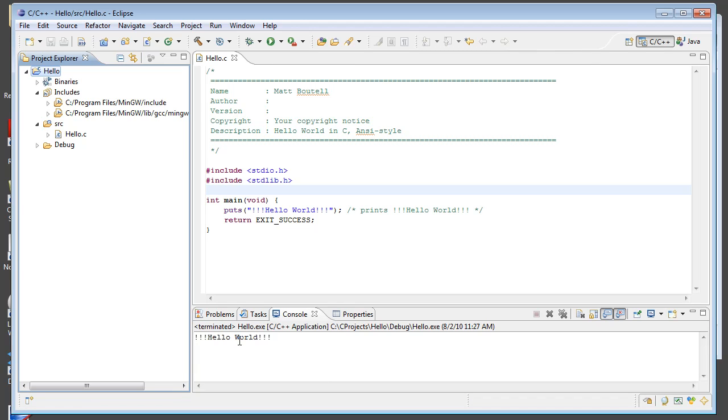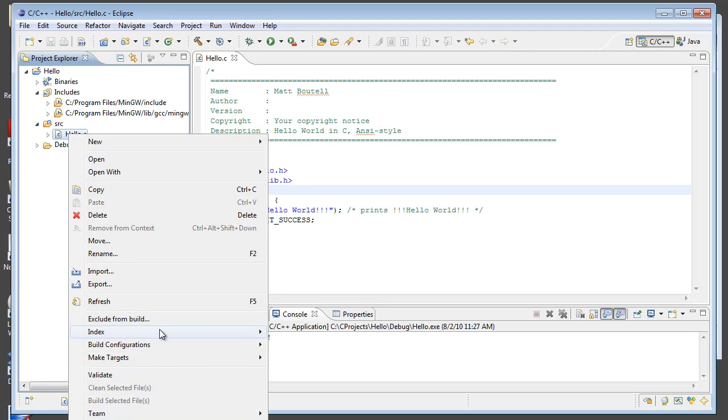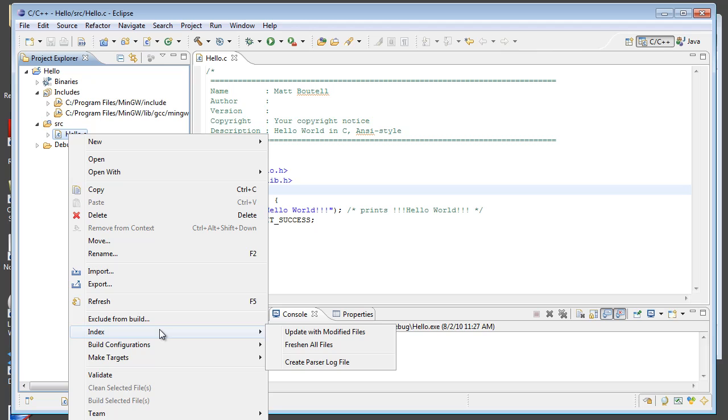Now, you'll notice that I ran the program by right clicking the project. If I try to actually right click on the hello dot C, it doesn't even give me an option to run it. And that's different than other languages in Eclipse like Python or Java. And the reason for that is that in C, only one file can have the main function. And by default, all C files in the project are going to be compiled and linked into a single executable. So, there's going to be a conflict if multiple ones contain main.